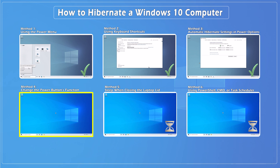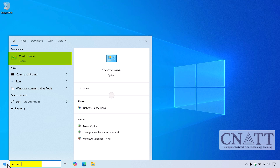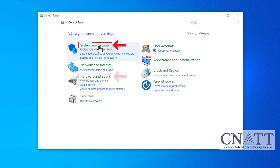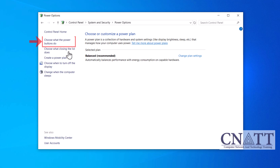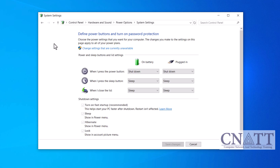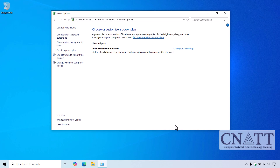Method 4: Change the Power Button's Function. Here's another interesting method. Did you know you can make your computer hibernate just by pressing the physical power button? Open the Start menu, type Control Panel and select it from the search results. Go to System & Security or Hardware & Sound, then select Power Options. Click on Choose what the power buttons do from the left menu. Under the Power button section, change the settings for when I press the power button to Hibernate, whether the device is plugged in or on battery. If you have a desktop, you will see one of these two options. Click Save Changes. Now, whenever you press the power button on your PC or laptop, it will automatically enter hibernation mode.